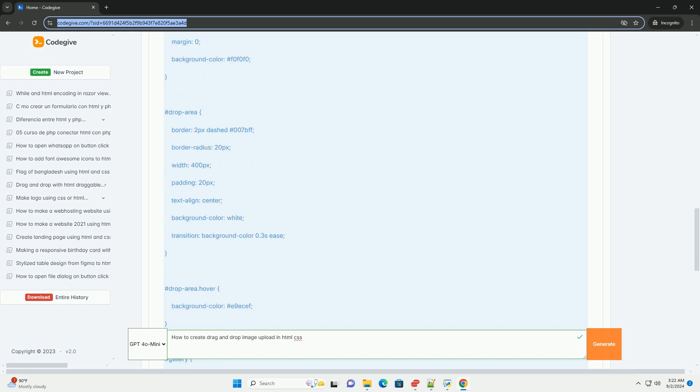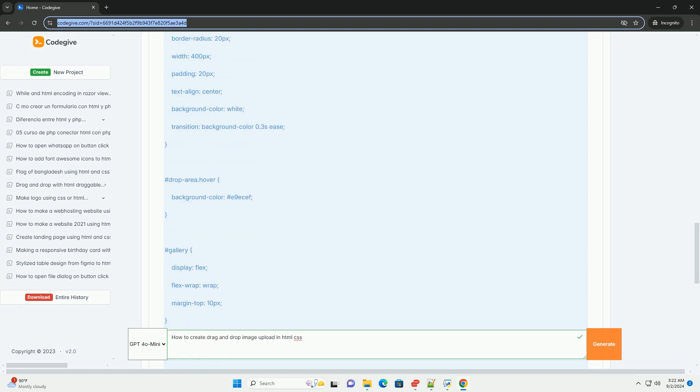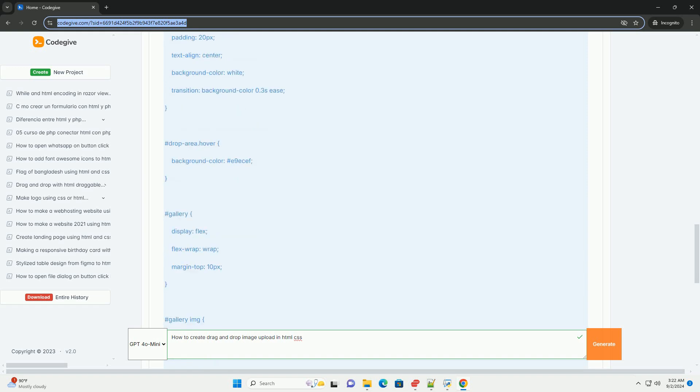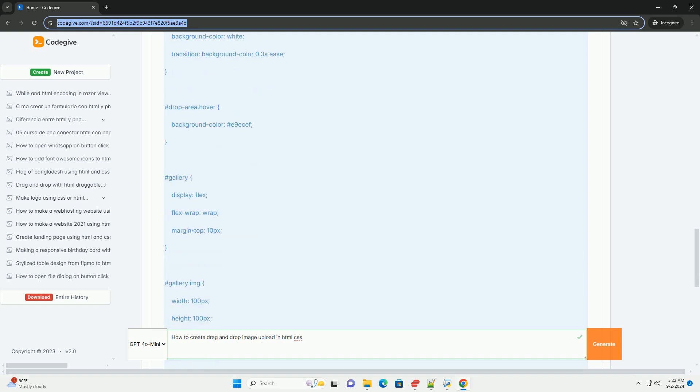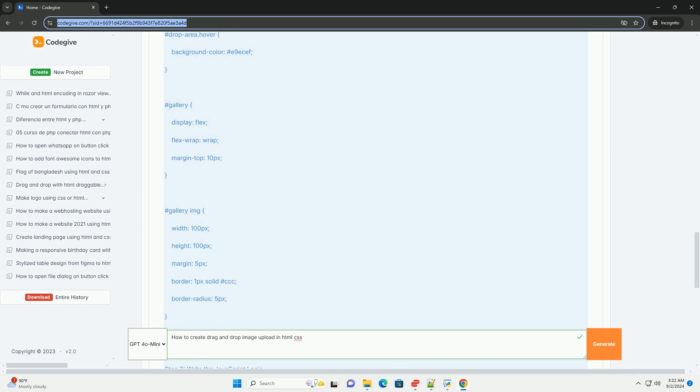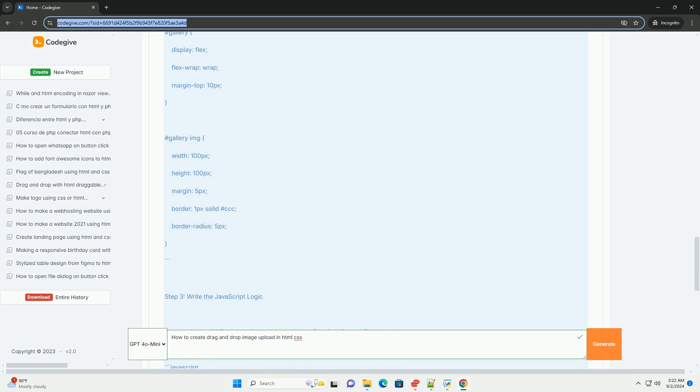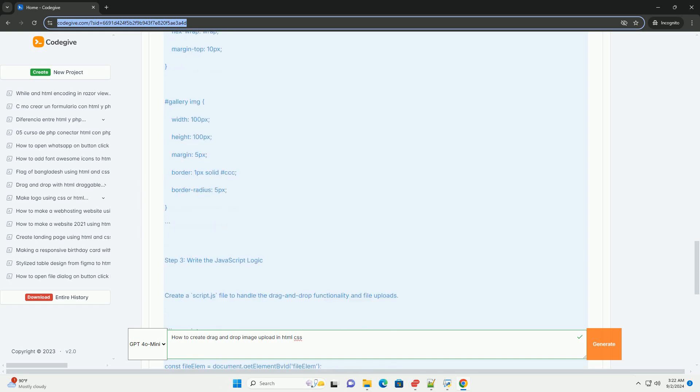Next, CSS enhances the visual appeal, ensuring the upload area is clearly defined, possibly with hover effects or animations to indicate interactivity.